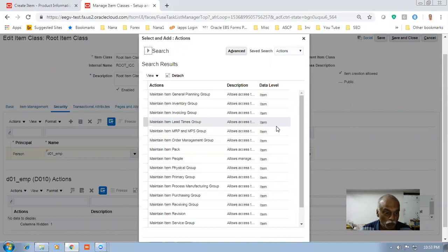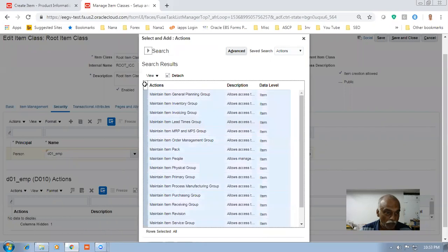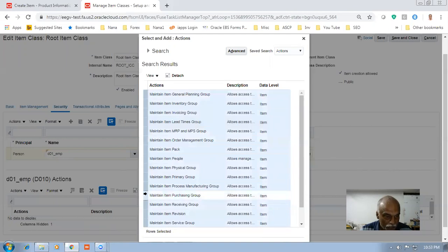I will now remove the purchasing. On the action side, on the left-hand side, there's a small checkbox — if you click on it, everything gets selected. Then with control, I will remove the Maintain Item Purchasing Group — click on it, that gets deselected. I selected all and then deselected the purchasing one.